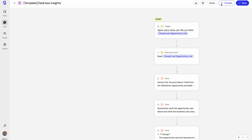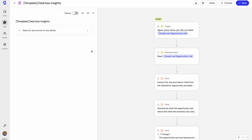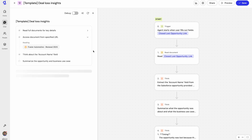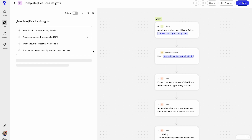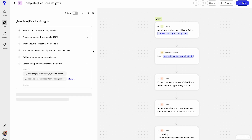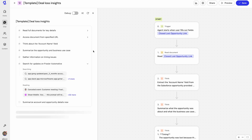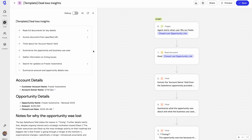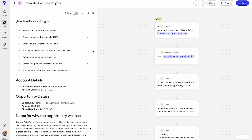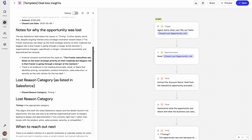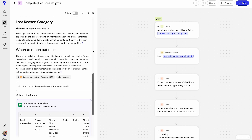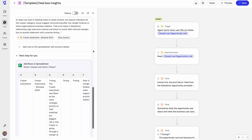The agent kicks off when you drop a link to a closed lost opportunity in Salesforce. From there, Glean extracts key contacts from the opportunity, identifying top-level reasons the deal didn't close. Then, it pulls in relevant gone-call transcripts and compares them to your company's best practices. It then compiles all of these findings into a structured summary and delivers a downloadable report.